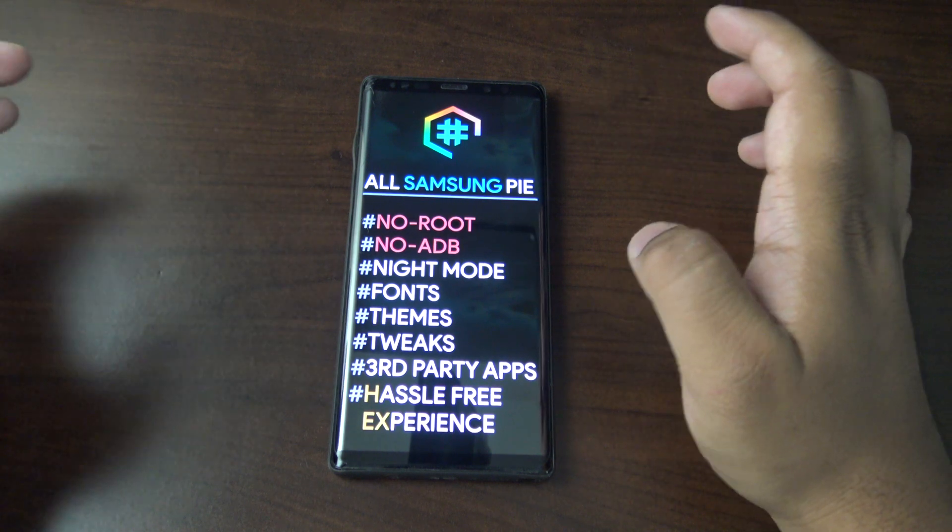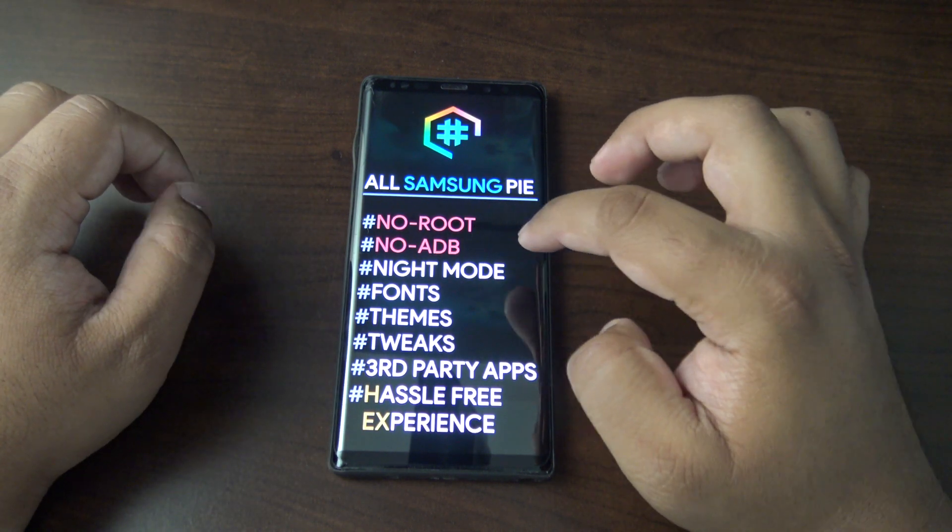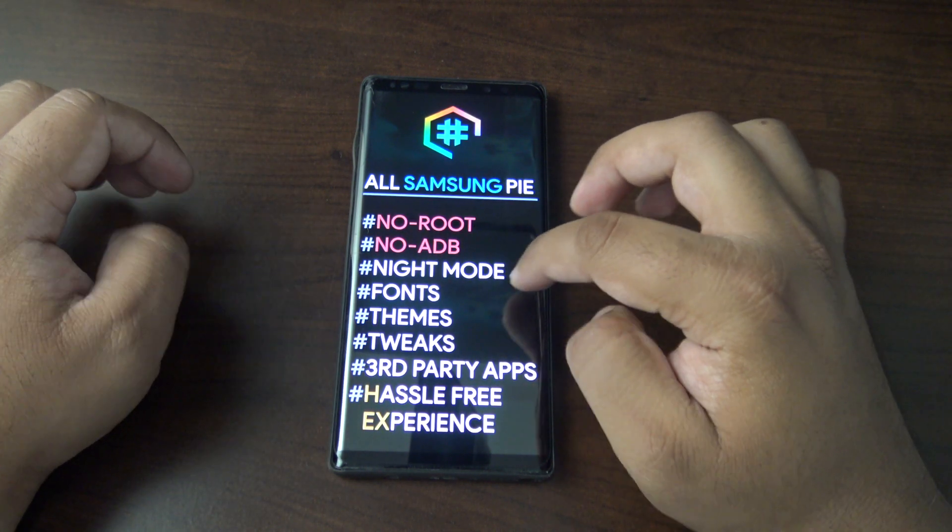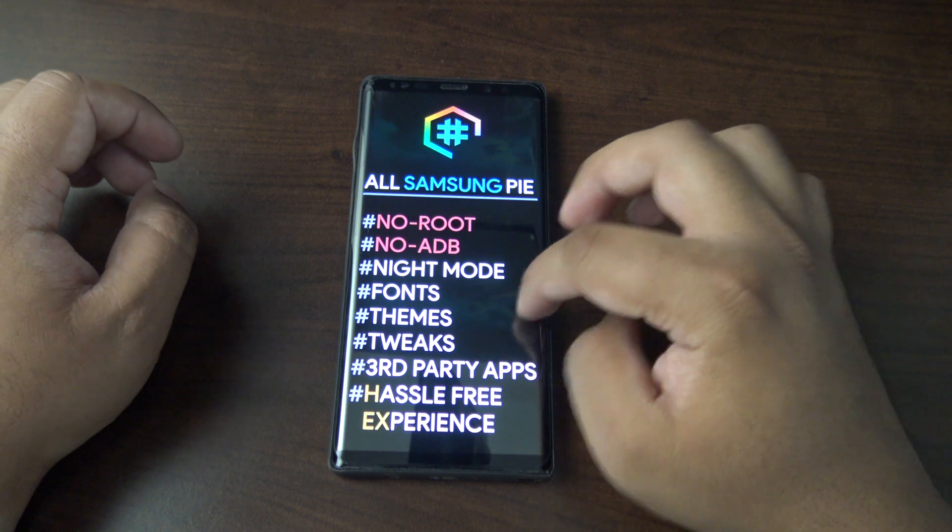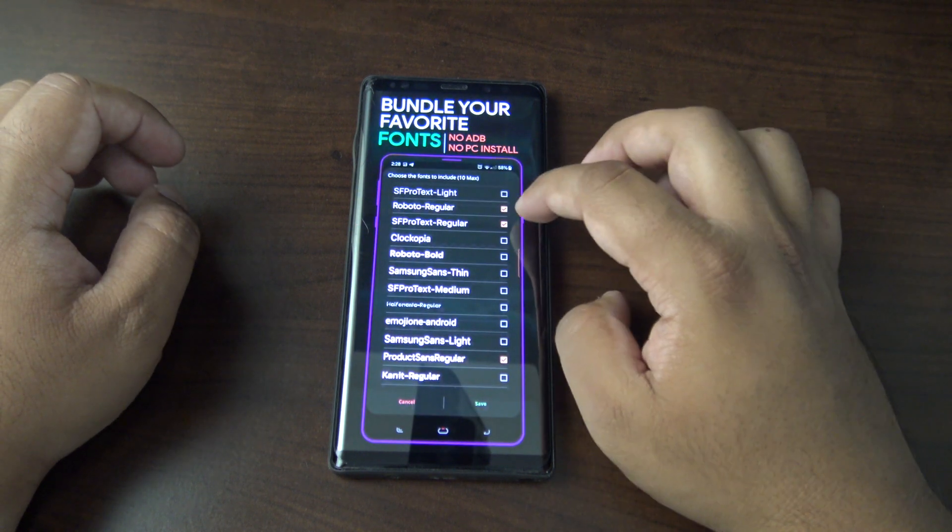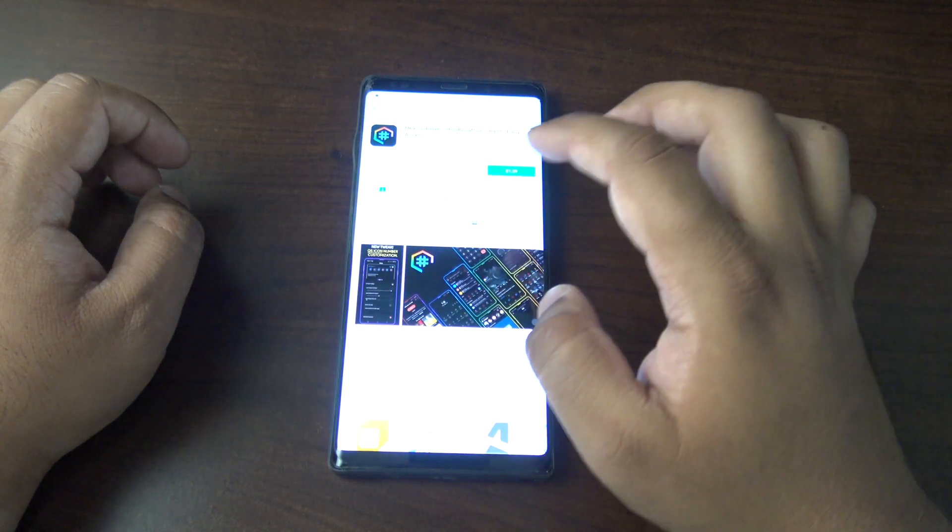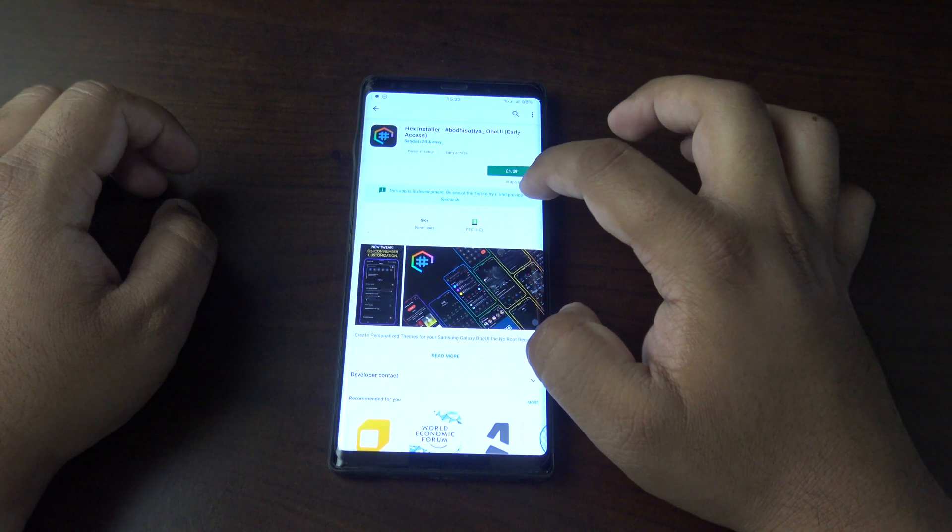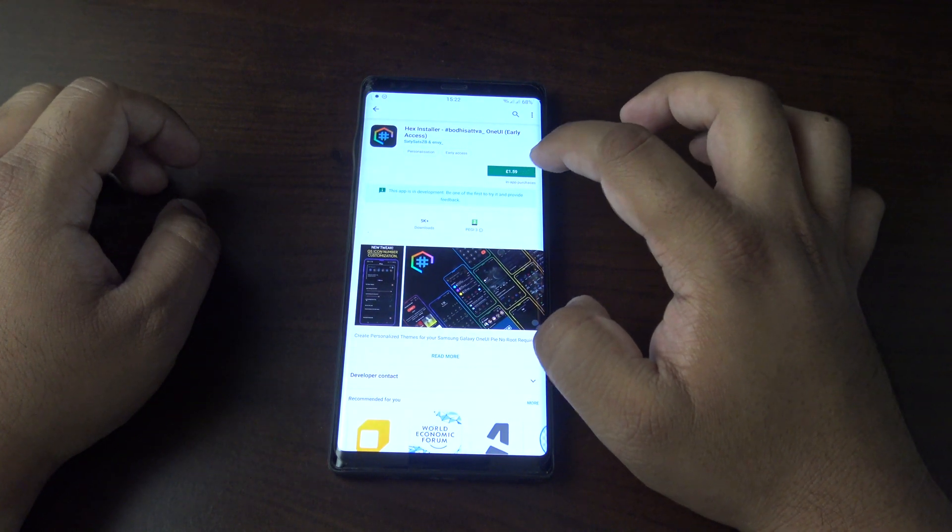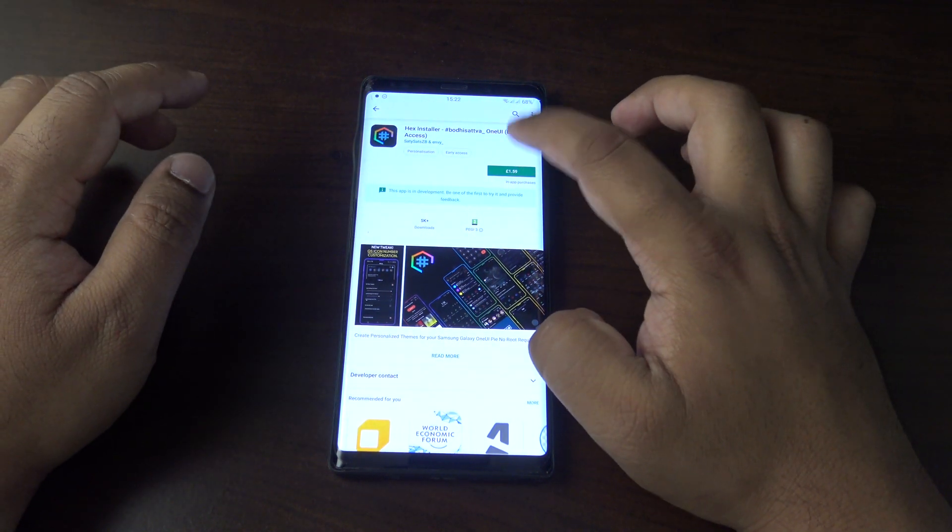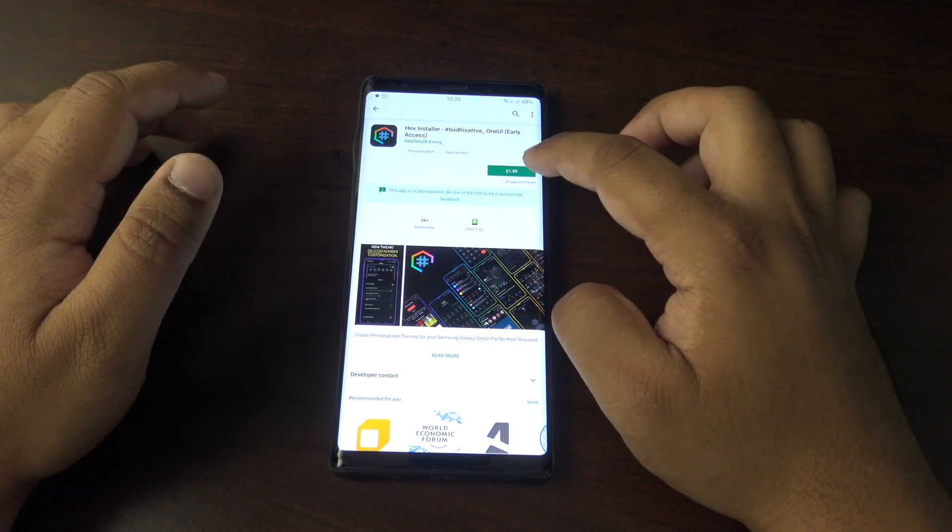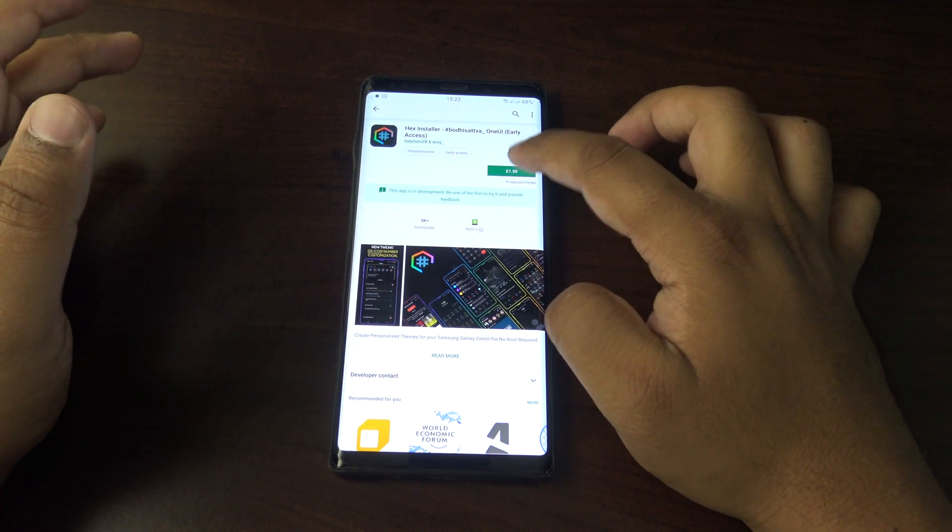A hassle-free experience, so I'm going to check it out. It is in development at the moment, so it might not work perfectly, but I'm going to give it a go. It is £1.59, but that's not bad if it does everything that it says.